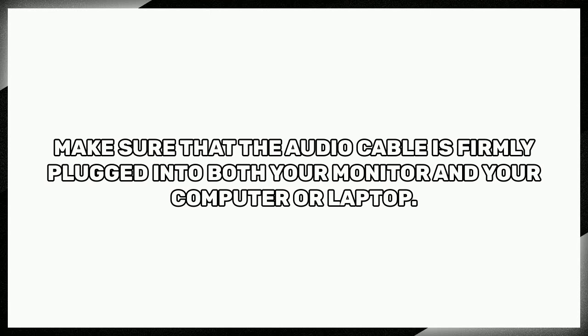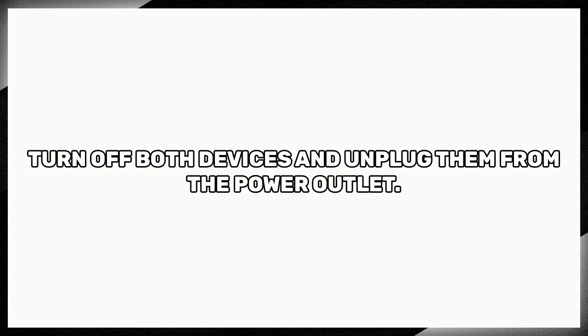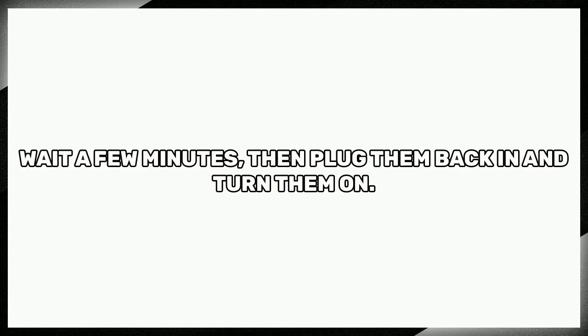Next, restart both your monitor and your computer. Turn off both devices and unplug them from the power outlet. Wait a few minutes then plug them back in and turn them on.